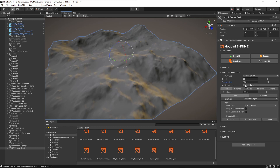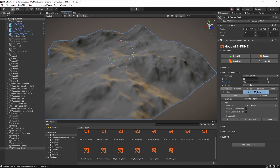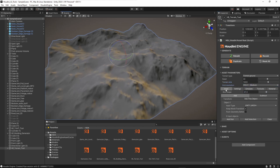We can also set the resolution for this terrain. Currently I've set it to low resolution — we have values for quite low, medium, and large. Be careful with the larger ones because they will take time to calculate. If you want the tool to work really fast, keep it on low or one of the mediums.